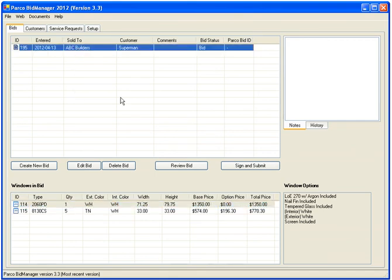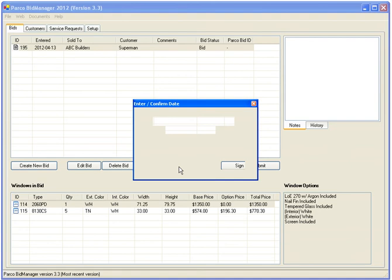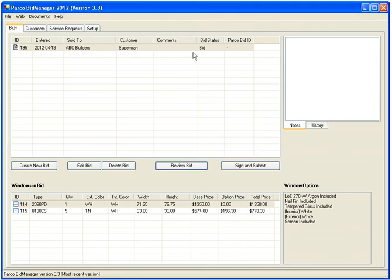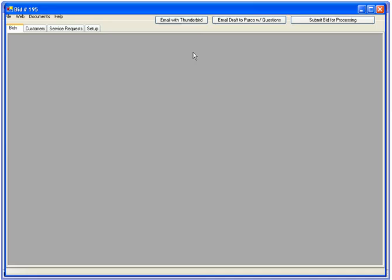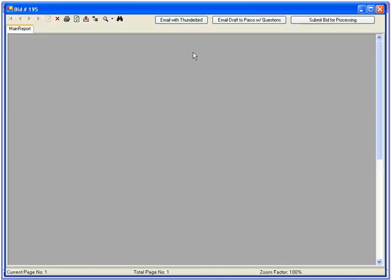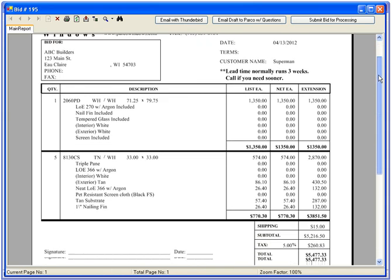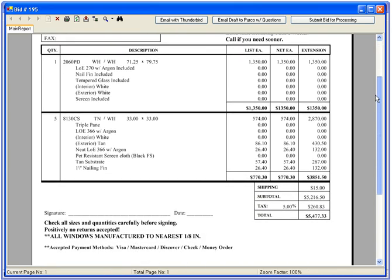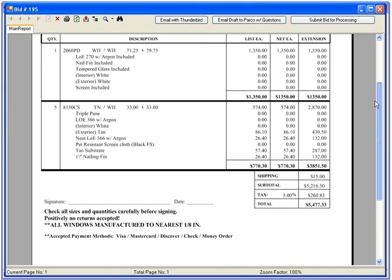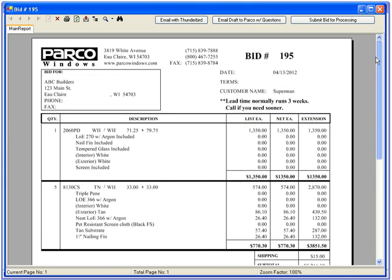Click Review Bid to see that it's to your liking. Looks good. From this window, you can print it or email the bid to Parco with questions.